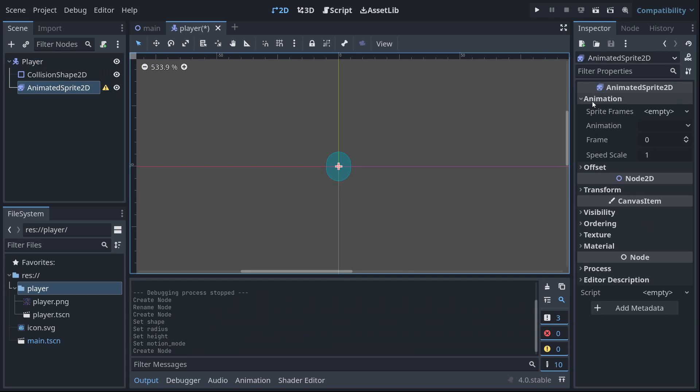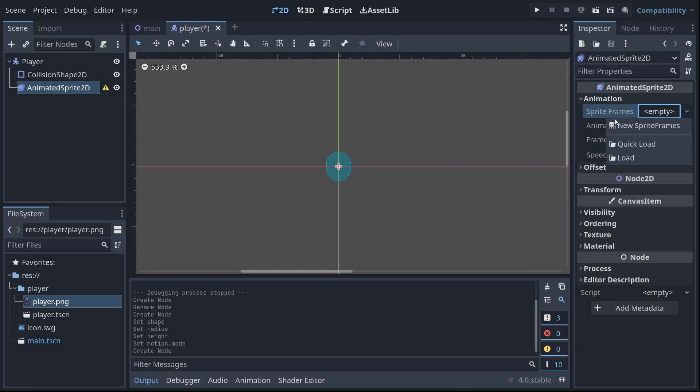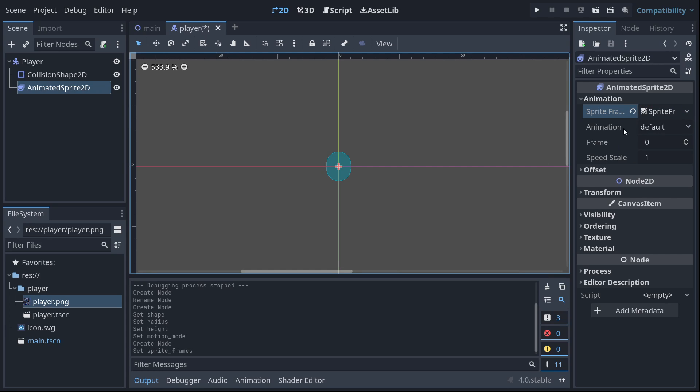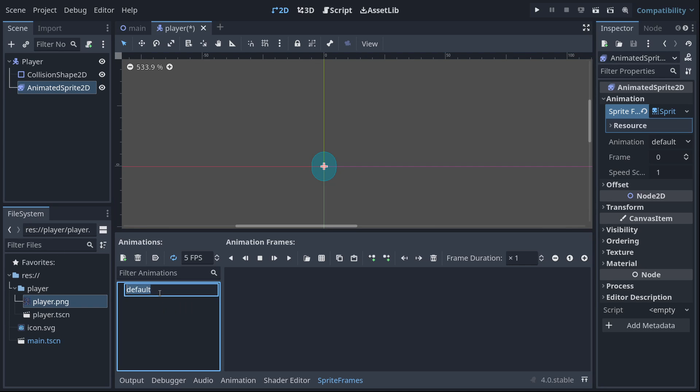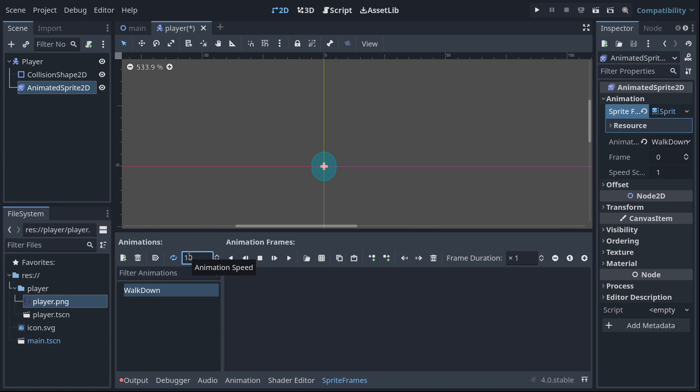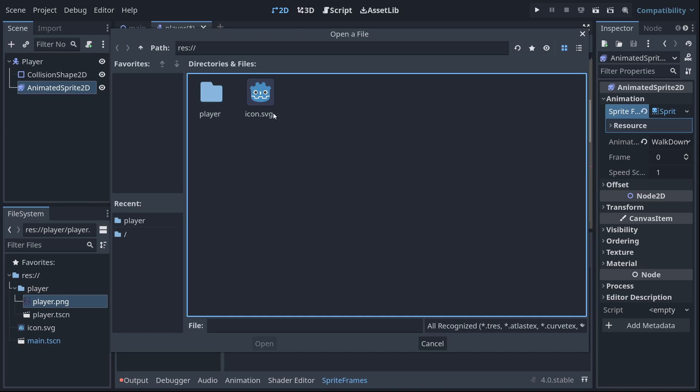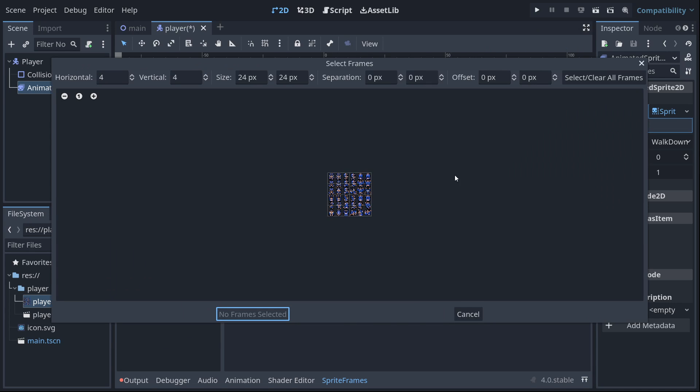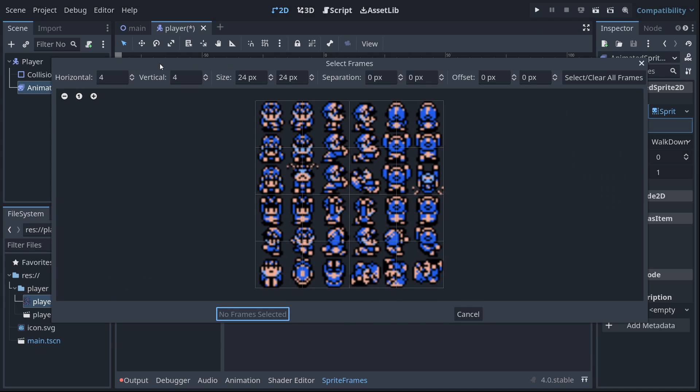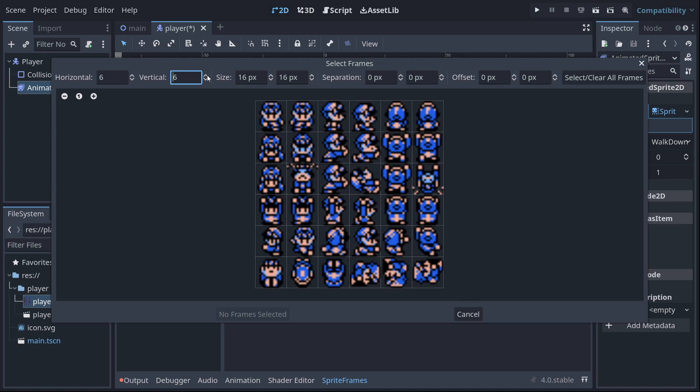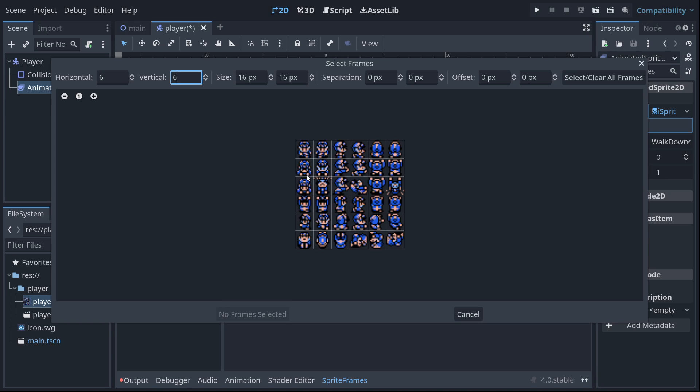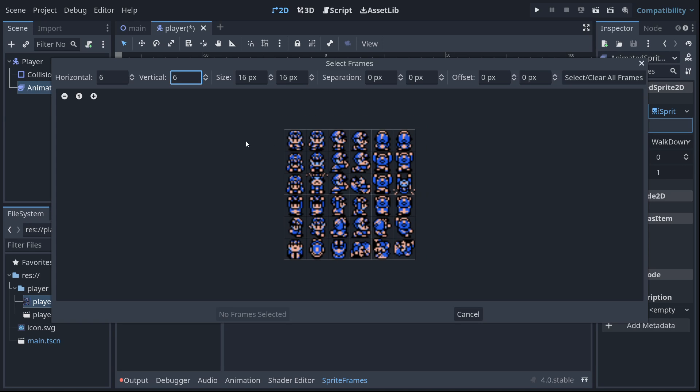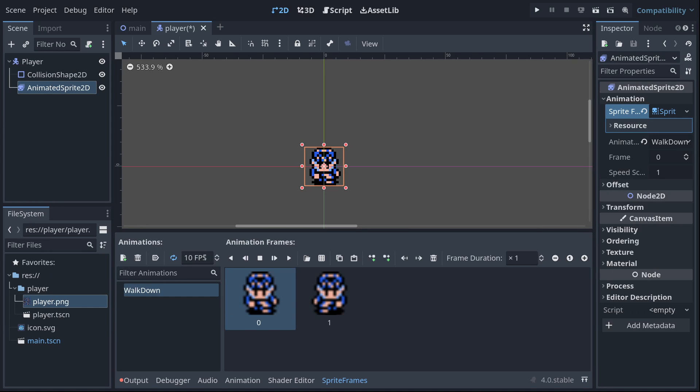This is going to be the actual moving picture on our player. We're going to create a new sprite frames right here. Open that up and we got this sprite frames menu down here. We're going to have walk down and we're going to have walk side and walk up. But for now, walk down is going to have 10 FPS. We're going to add frames from sprite sheet using this button right here. Select this guy. It's going to be six by six frames. And we're going to select the first two. Add two frames. We could hit play and it's playing.